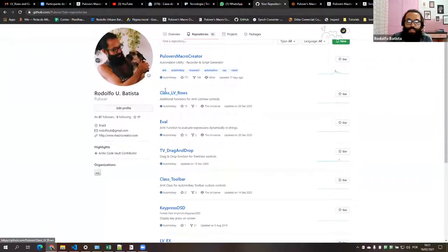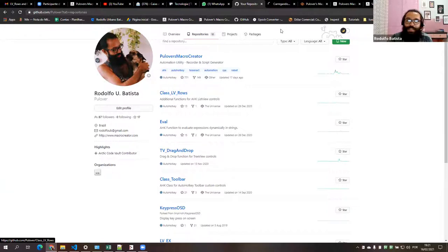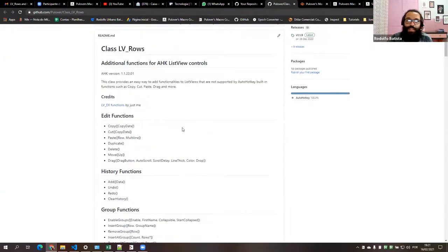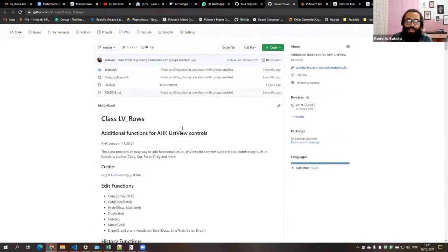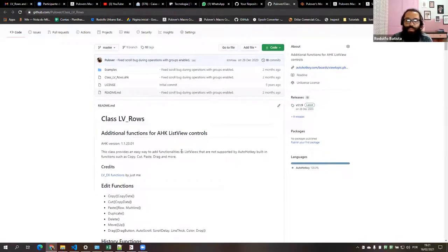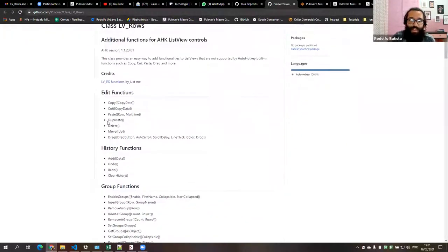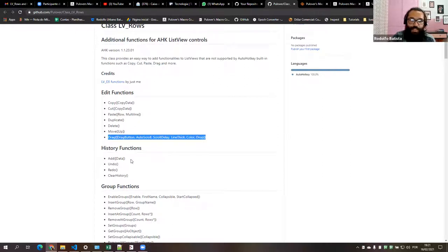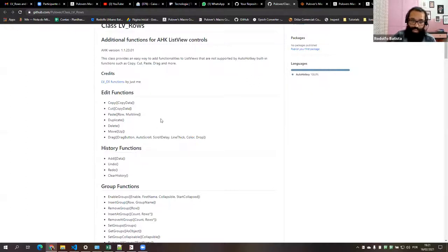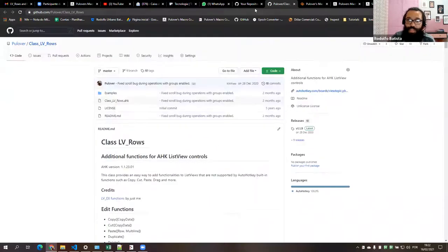This one was featured in one of your webinars — it's Class LV Rolls, a pack of tools for controls that are not natively available for hotkey. You can do a lot of stuff. Drag and drop is the most cool feature, but you can also have a history of your states and use undo and redo. It's useful for people with list views.